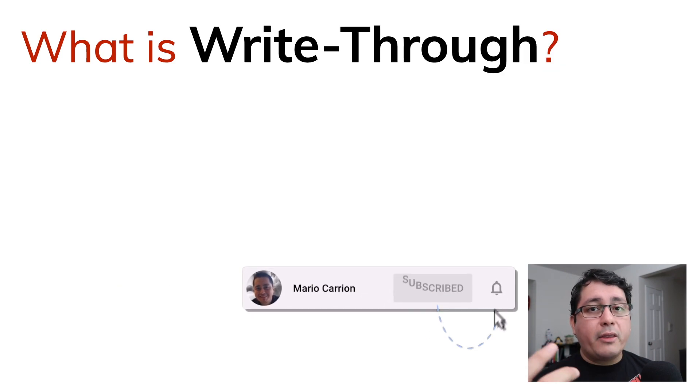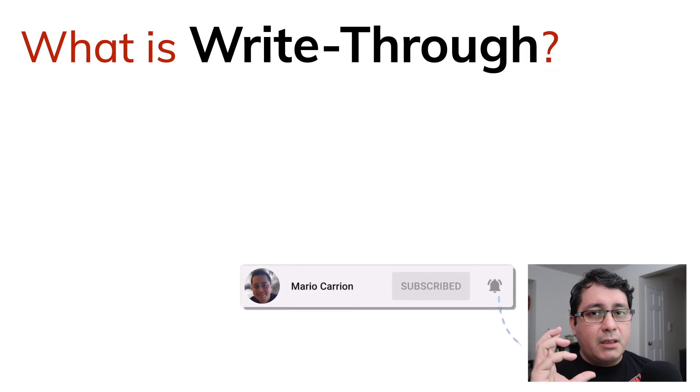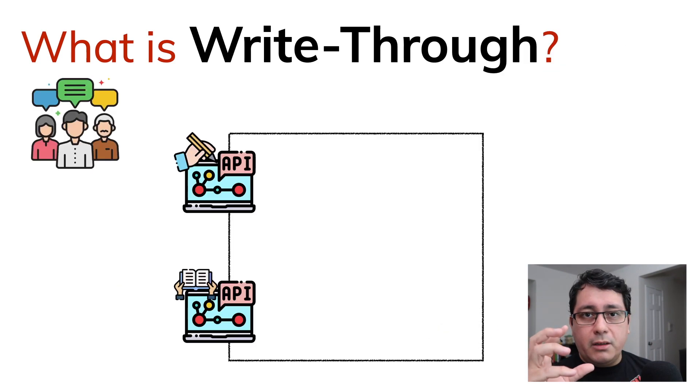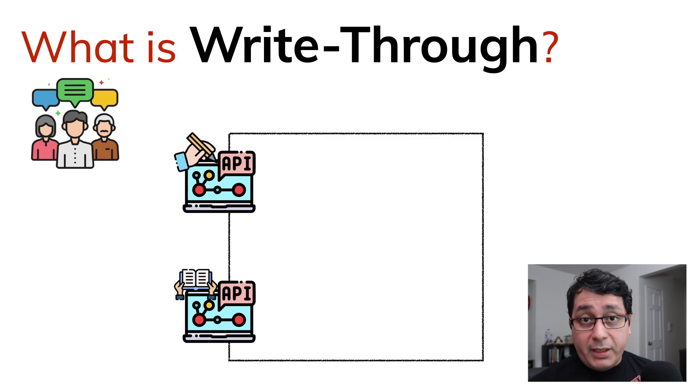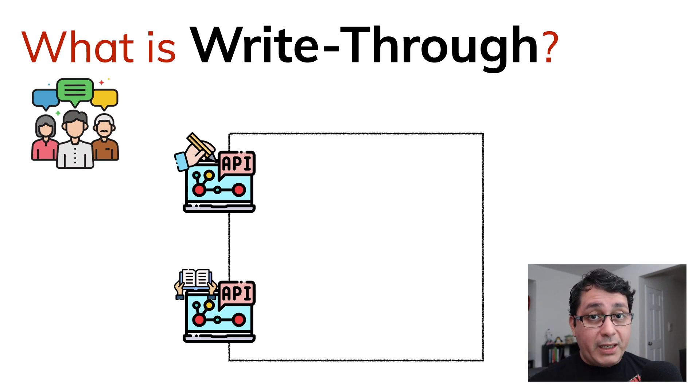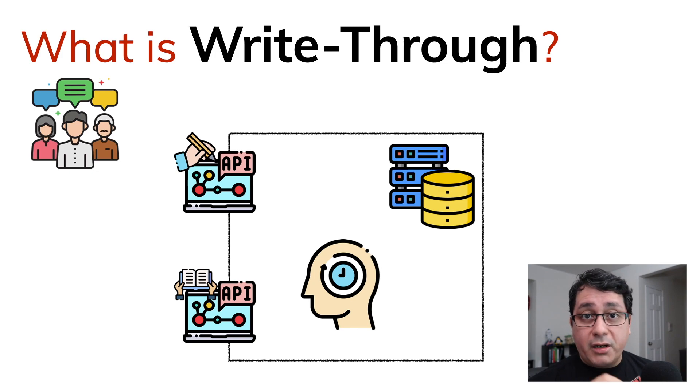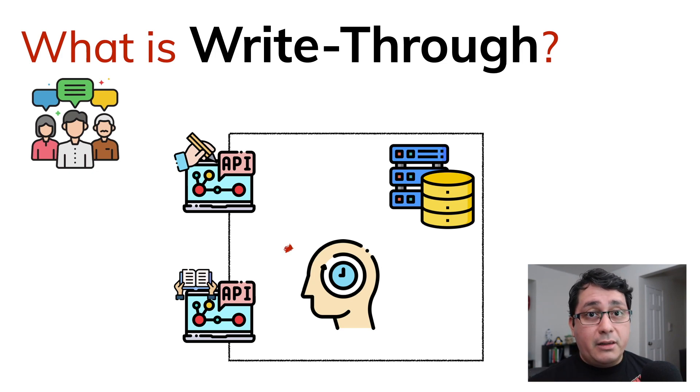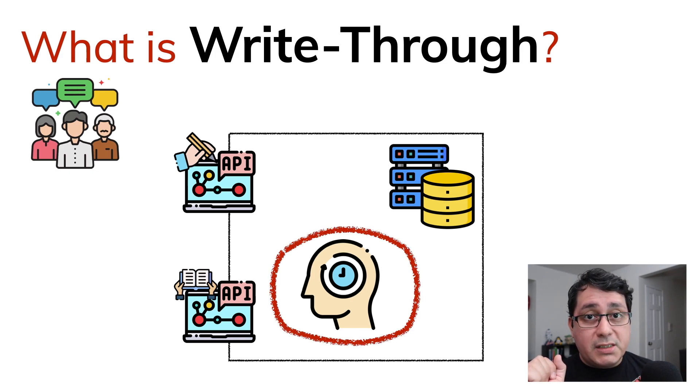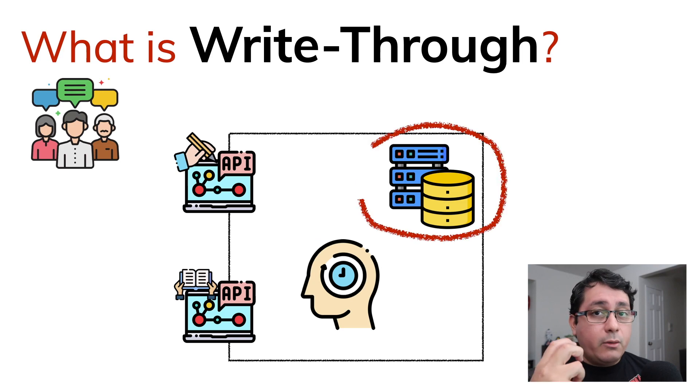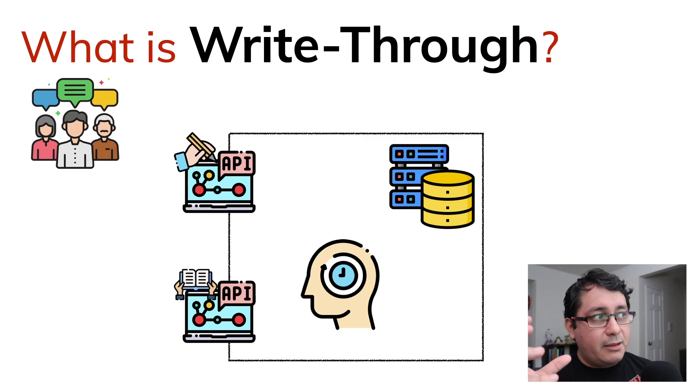So what is the write-through pattern? When we have customers and we have our APIs, we define most of the times read and write APIs. We have our caching layer, we have our local persistent data store as well.